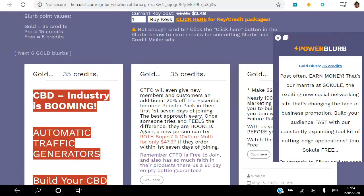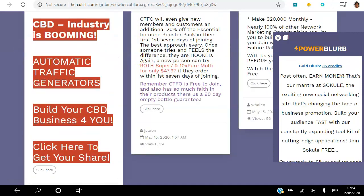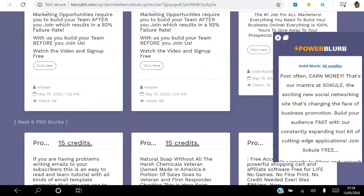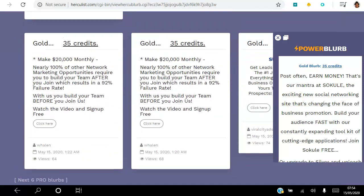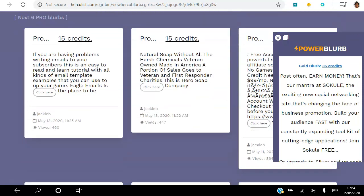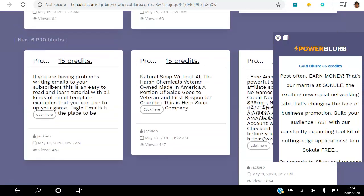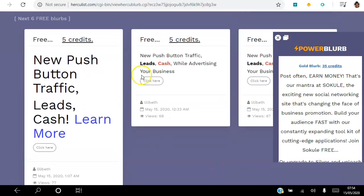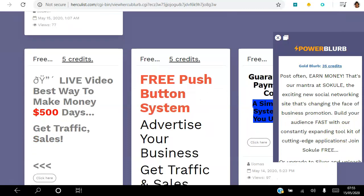Because I'm a gold member, anyone who clicks my ad earns 35 credits. As soon as somebody else submits an ad, mine moves further down. Those are the six most recently submitted ads by gold members. If somebody clicks a Pro member ad they get 15 credits, and if somebody clicks a free member ad they get five credits. You can submit these blurbs at any membership level.